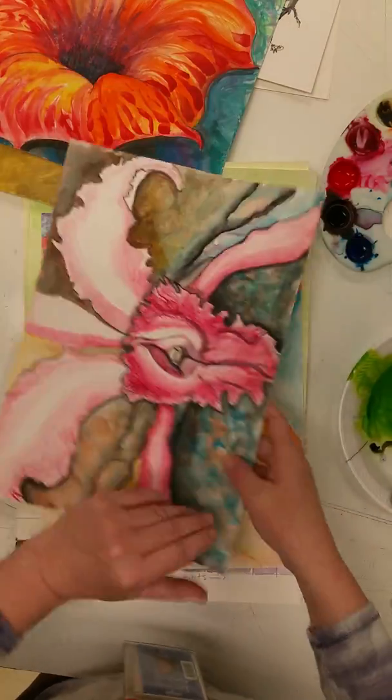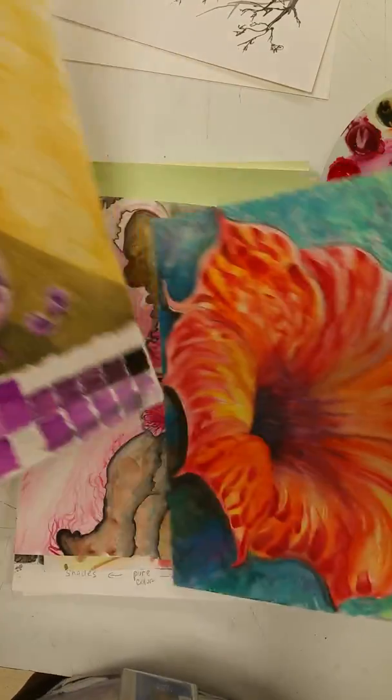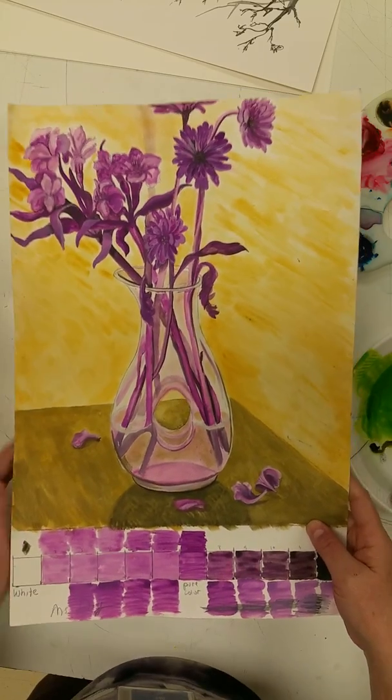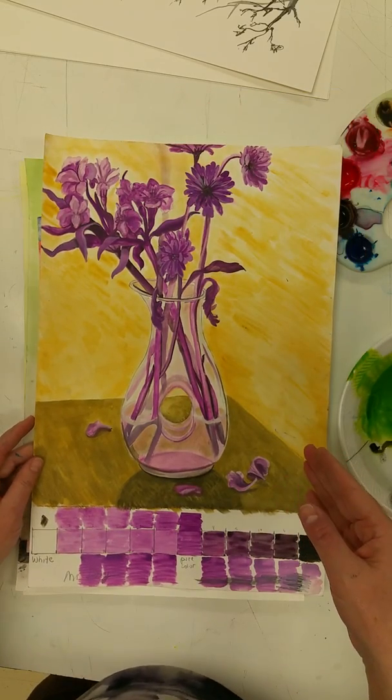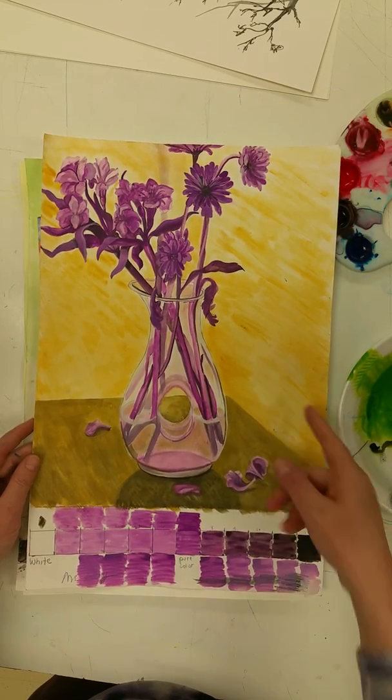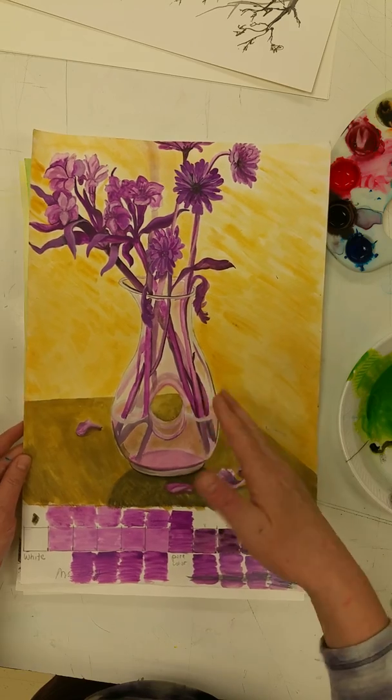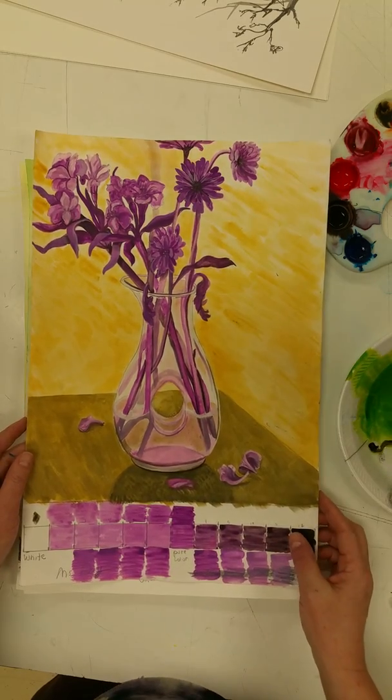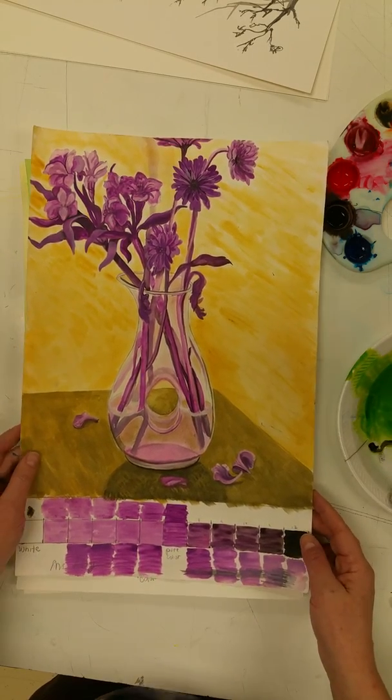I also want you to keep in mind your color choices. As you can see here, this first one is actually complementary colors because I'm using basically purple and yellow, and those are complementary colors on the color wheel.